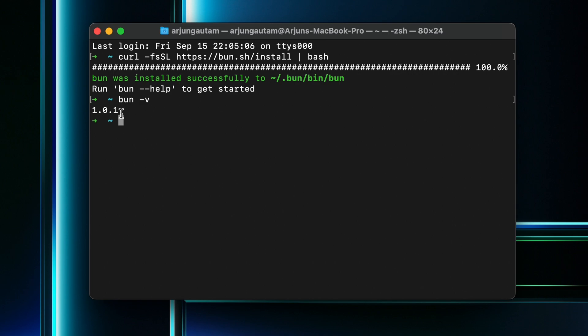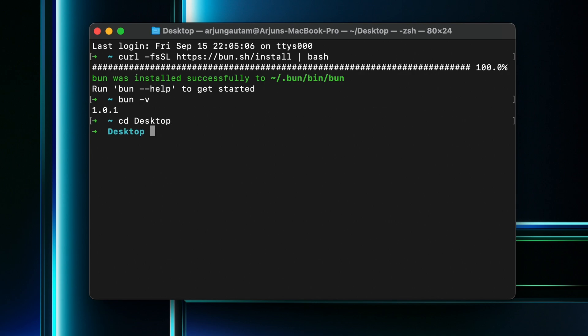You can see version 1.0.1 has been installed. Now let's create the project. Type 'cd desktop' to go to the desktop, then create a directory called 'bun-demo' or any name you prefer.